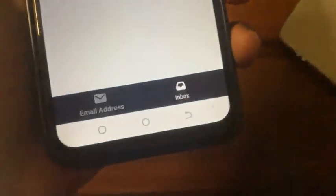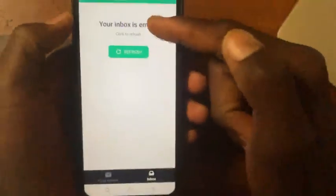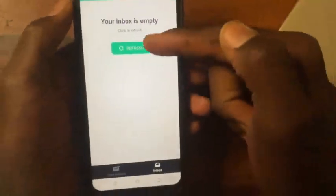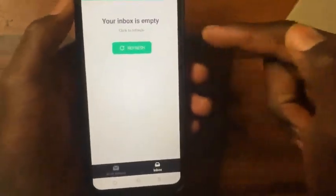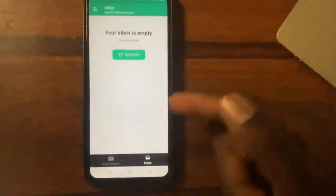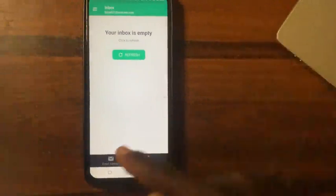If they send you a verification code through the email address, open the temp mail app and tap on the inbox button. From this inbox button, you can see all the messages you received through this temp mail address that you gave for sign-up or other internet activity.